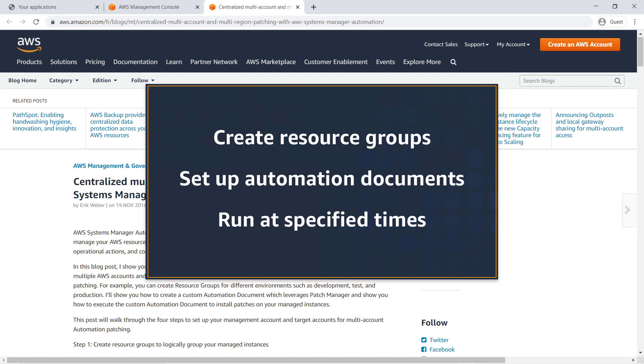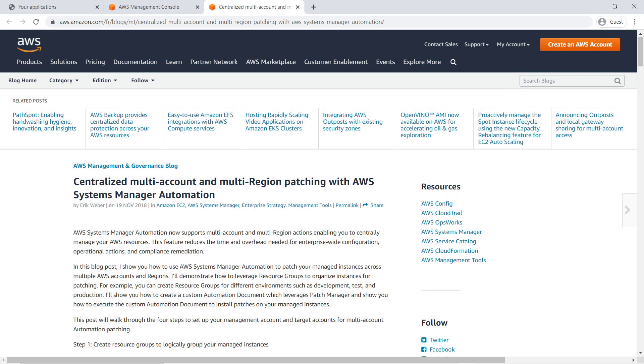In this video, you'll see how to schedule patching across multiple accounts using AWS Systems Manager automation. With this capability, you can create resource groups for your managed instances, set up automation documents to patch them, and trigger the documents to run at specified times. This blog post details the process we'll follow and includes useful code samples. You can find the blog in the AWS documentation and in the links accompanying this video.